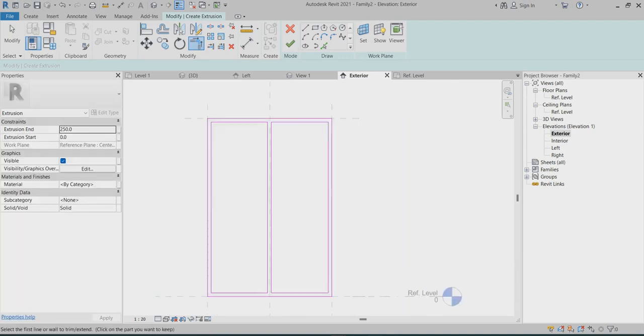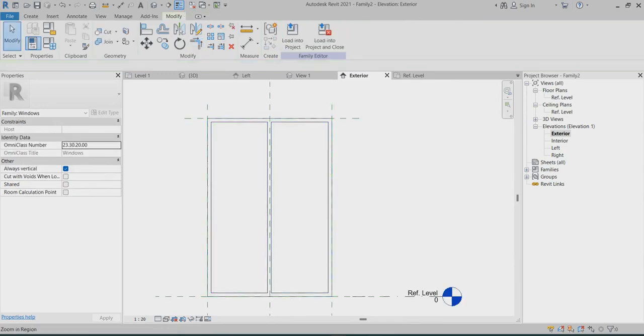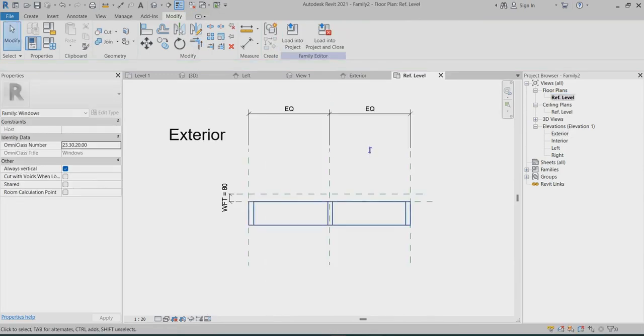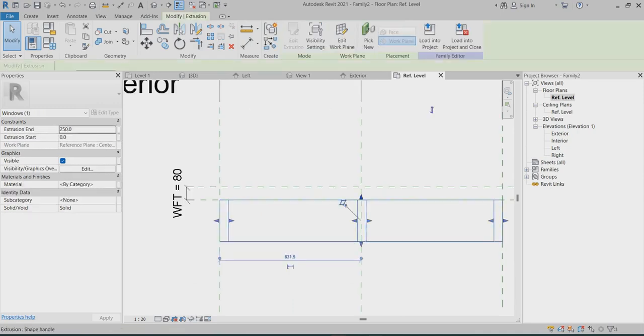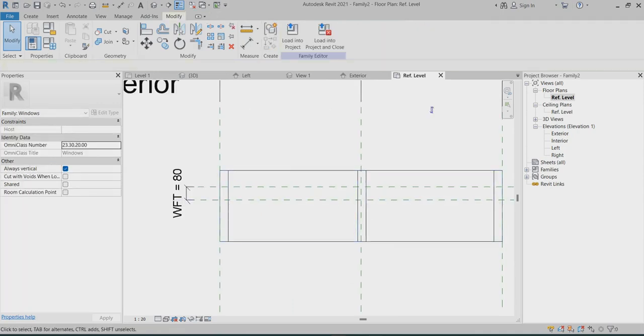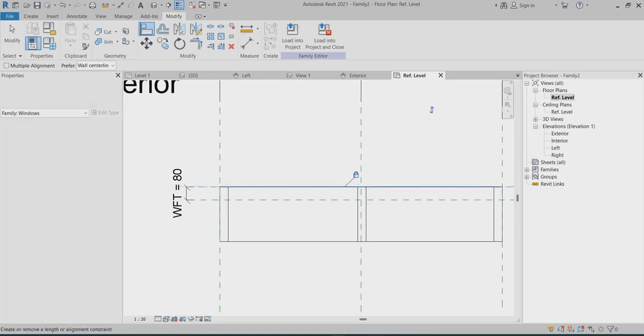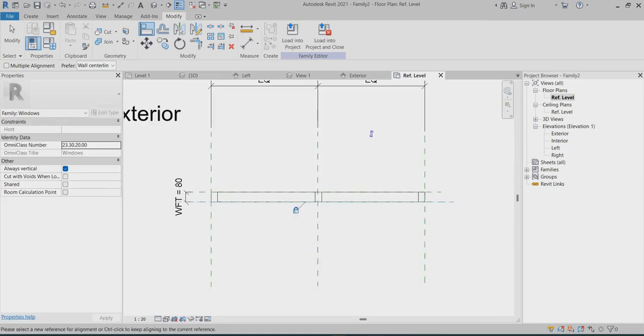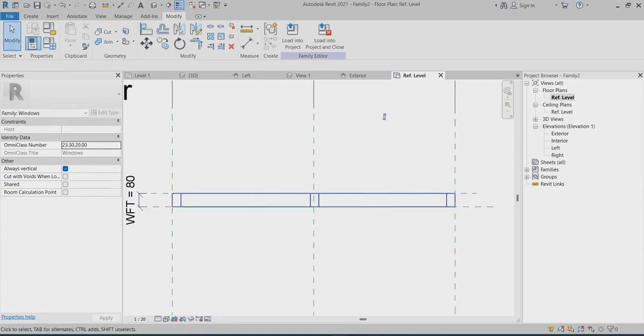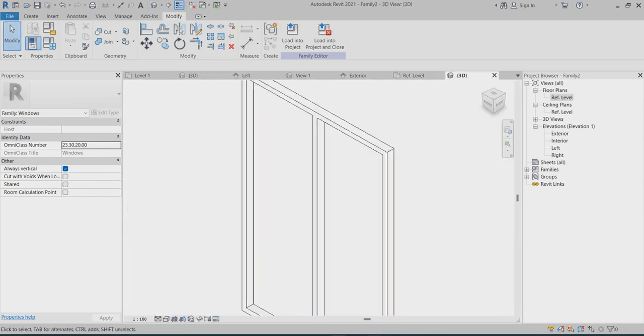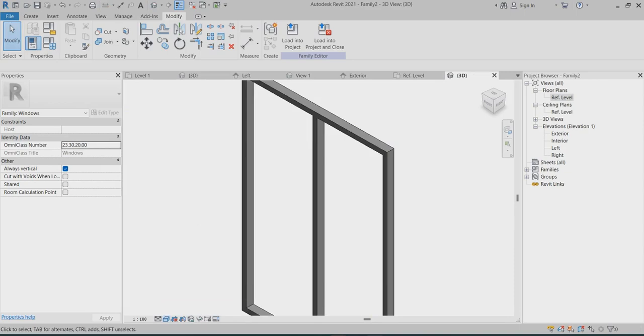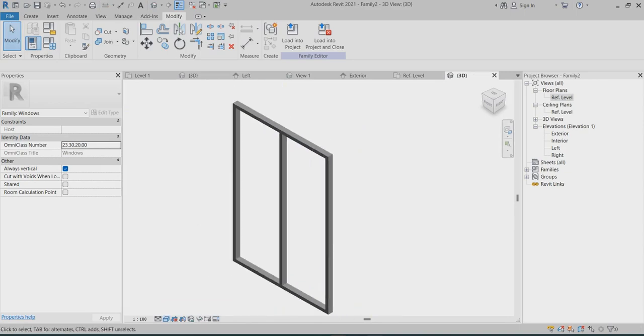All right, you can go back to my reference. So this is my window frame reference plane, so I can lock this one to the reference plane. Now you can go to choose the 3D. This is my window frame.